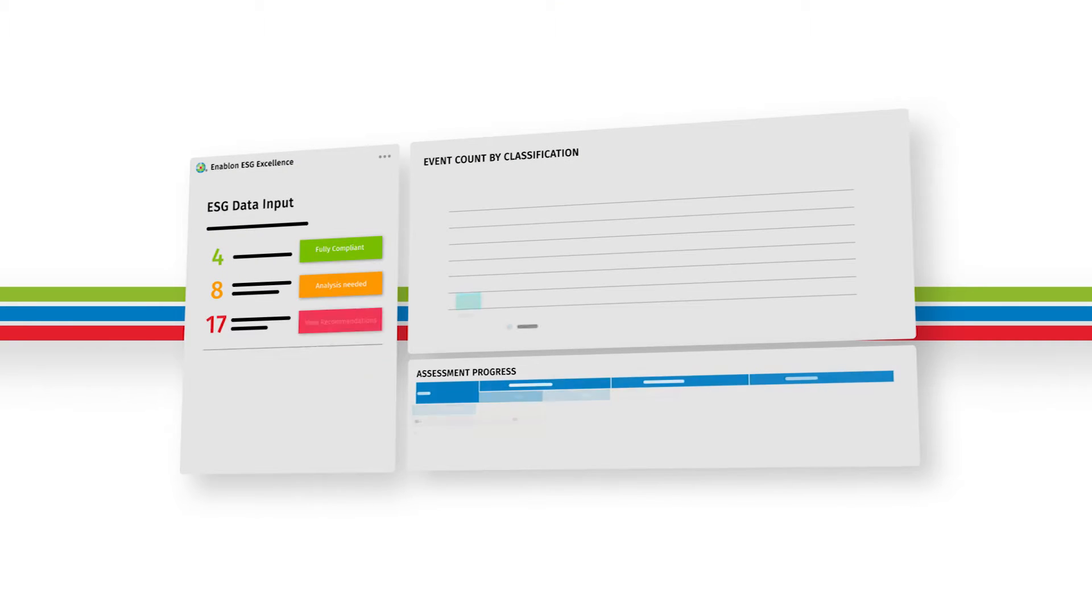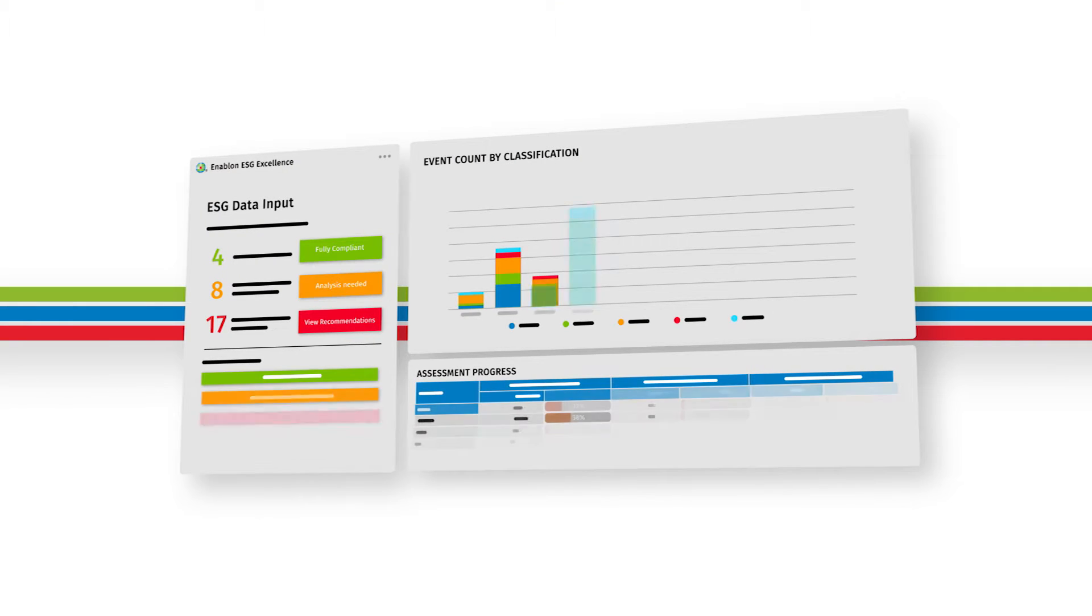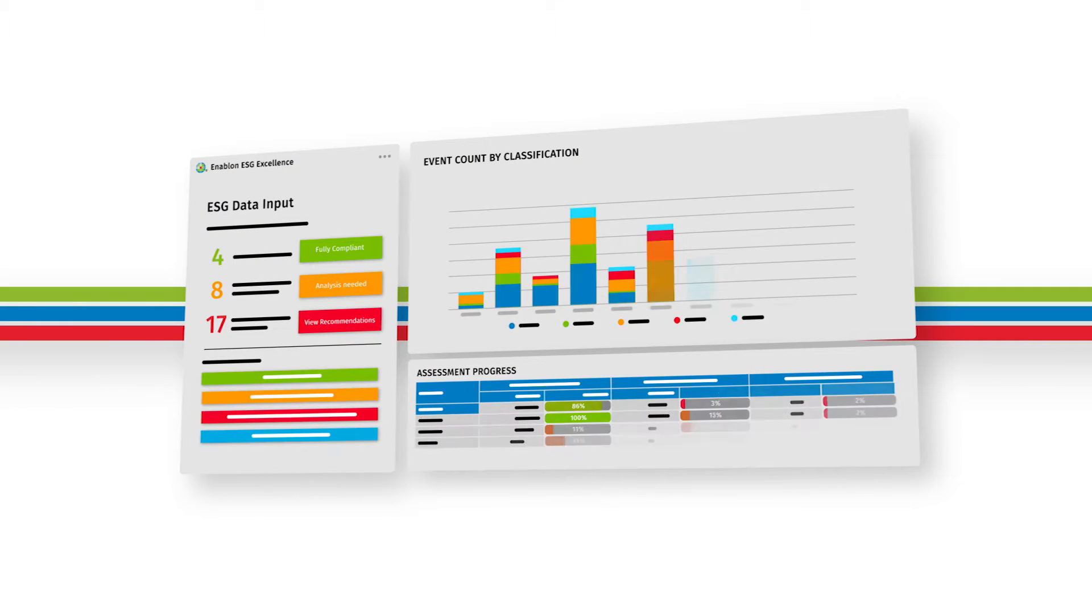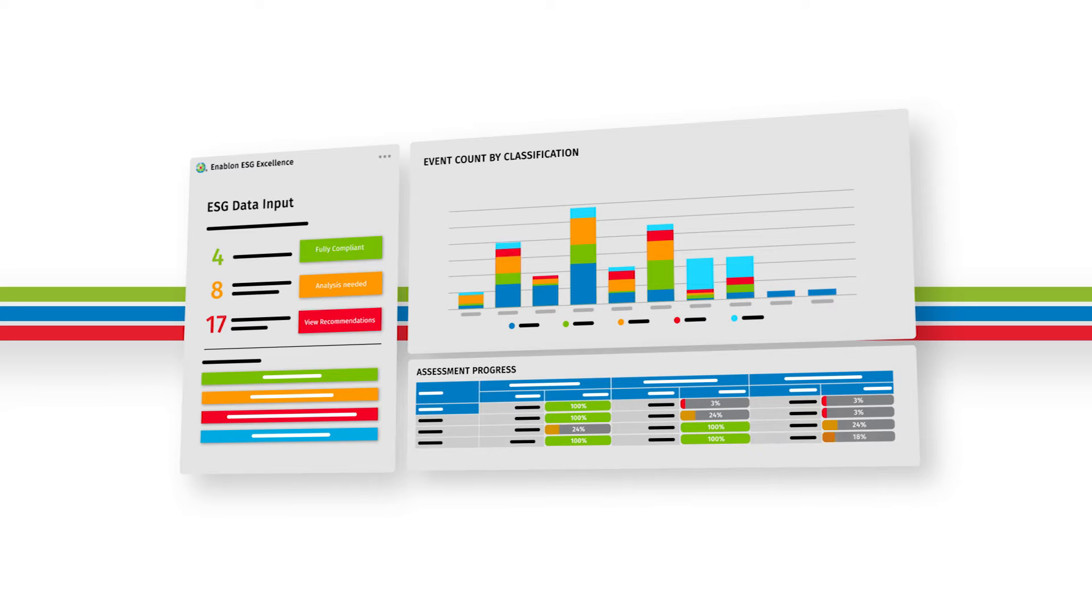Maintain accuracy in your ESG reporting by leveraging a library of pre-configured reporting templates that track safety performance, GHG emissions, scope 1 and scope 2 emissions.